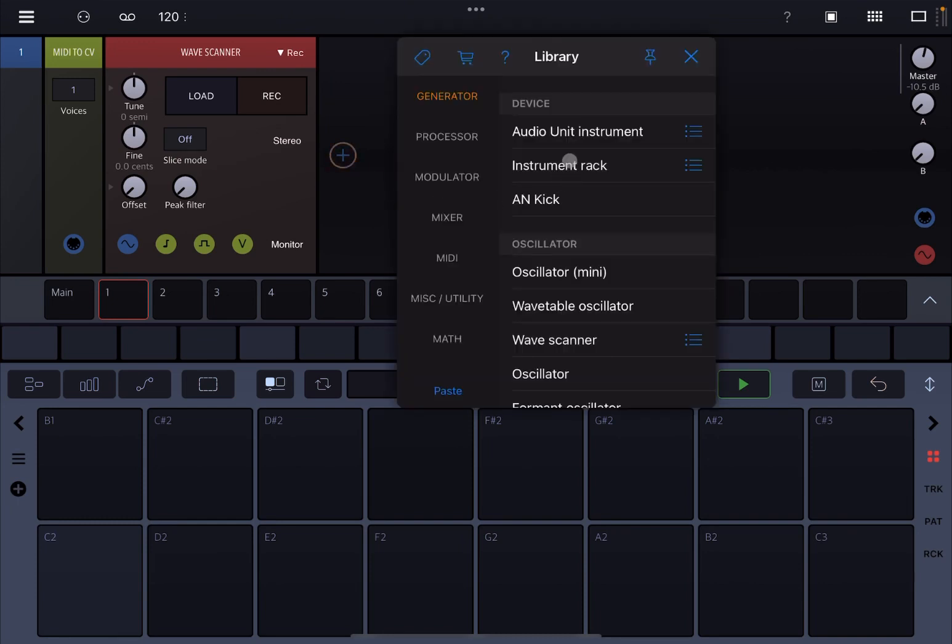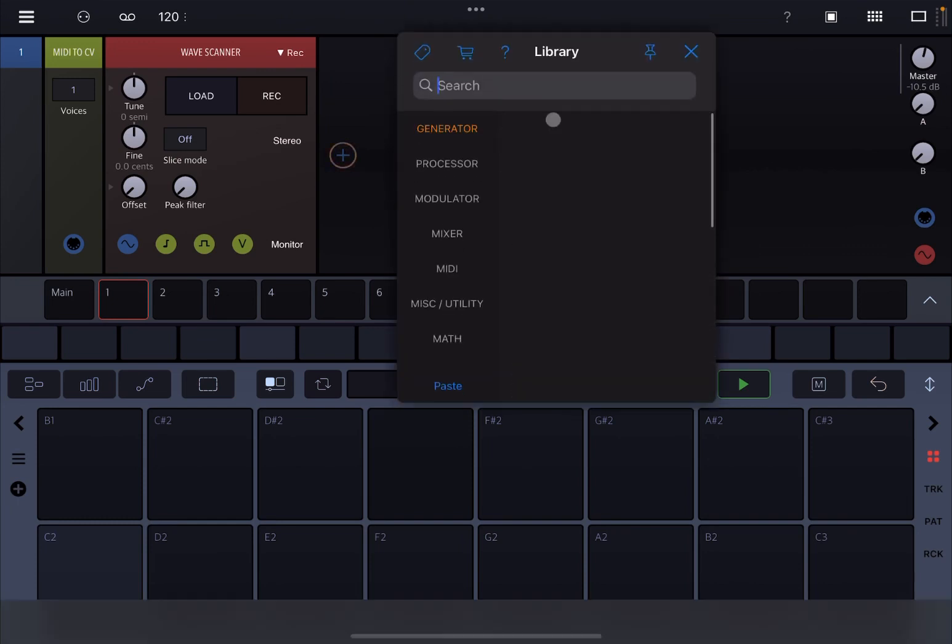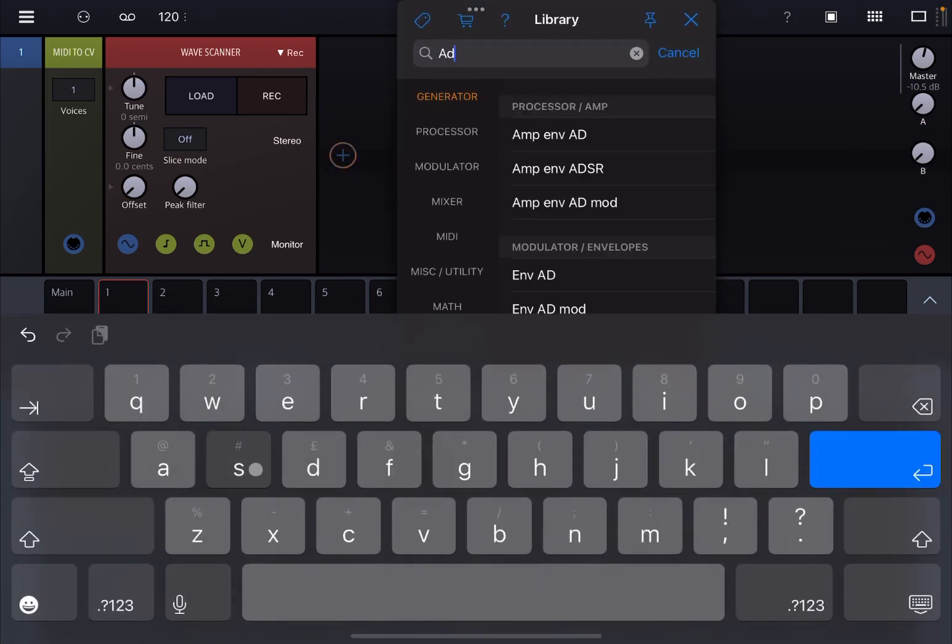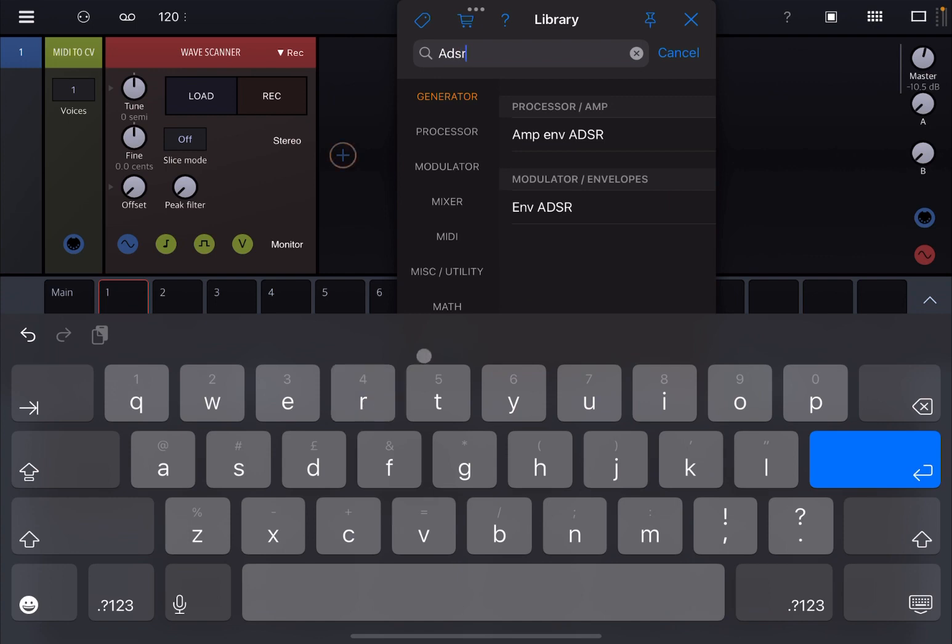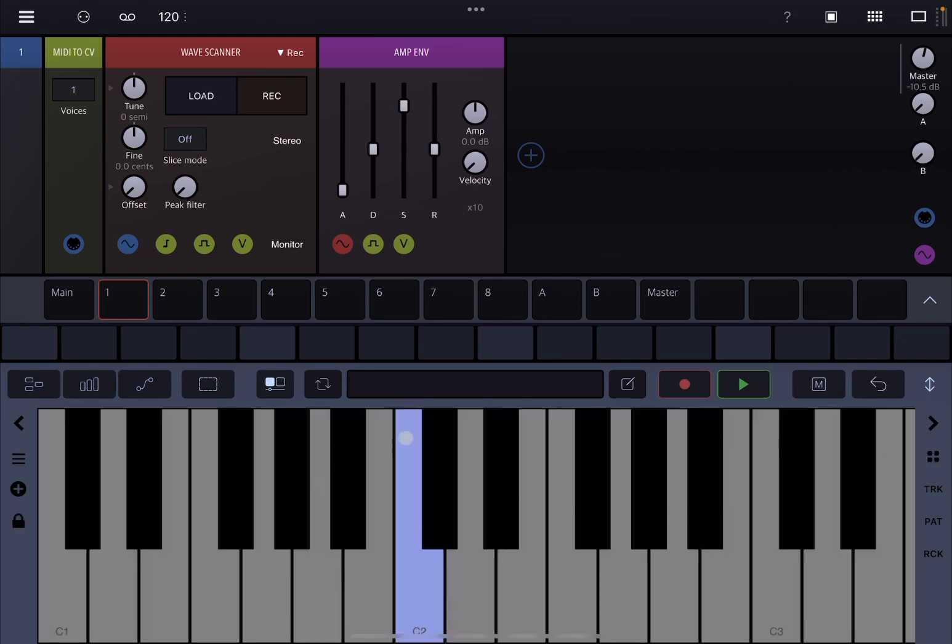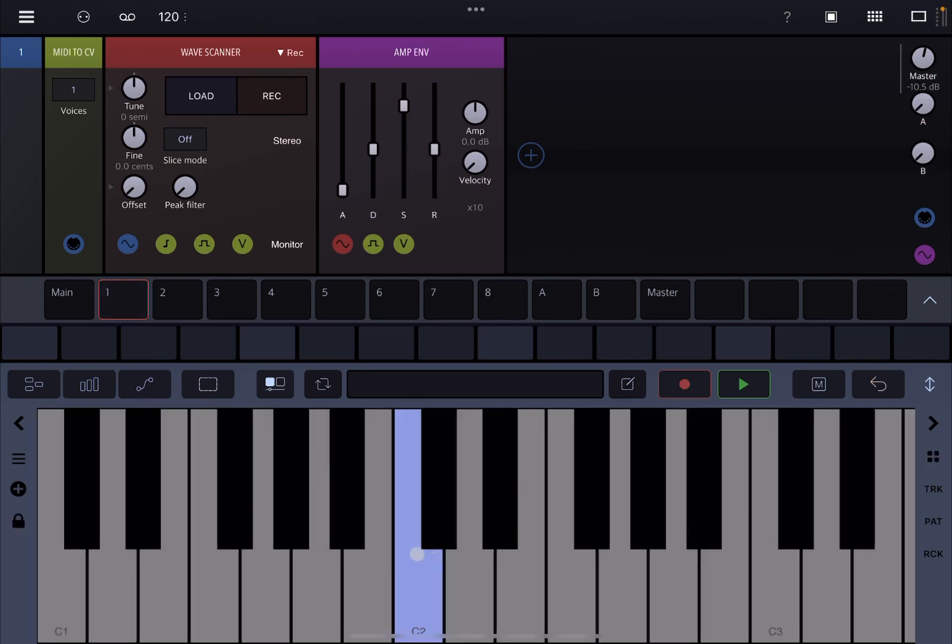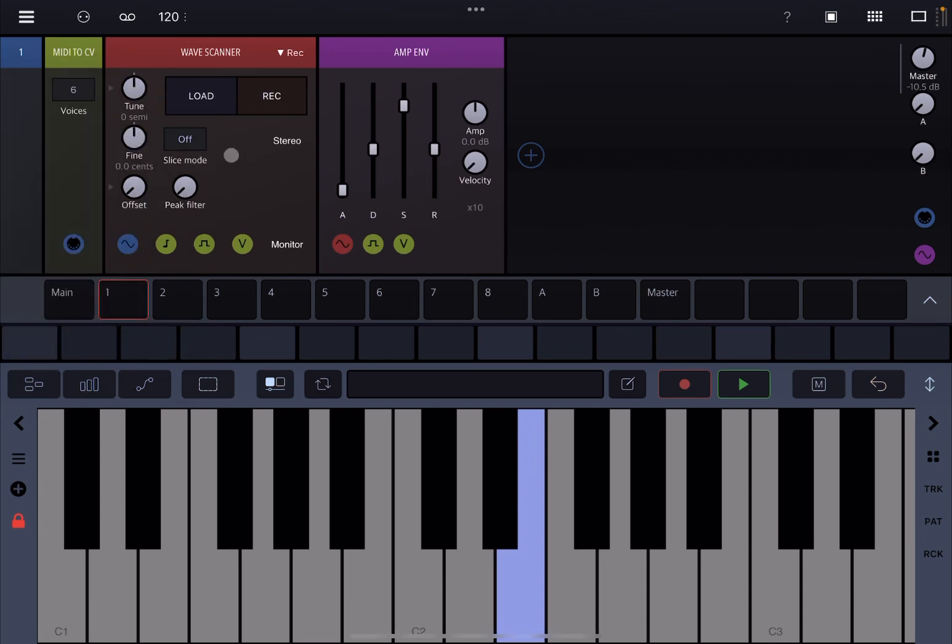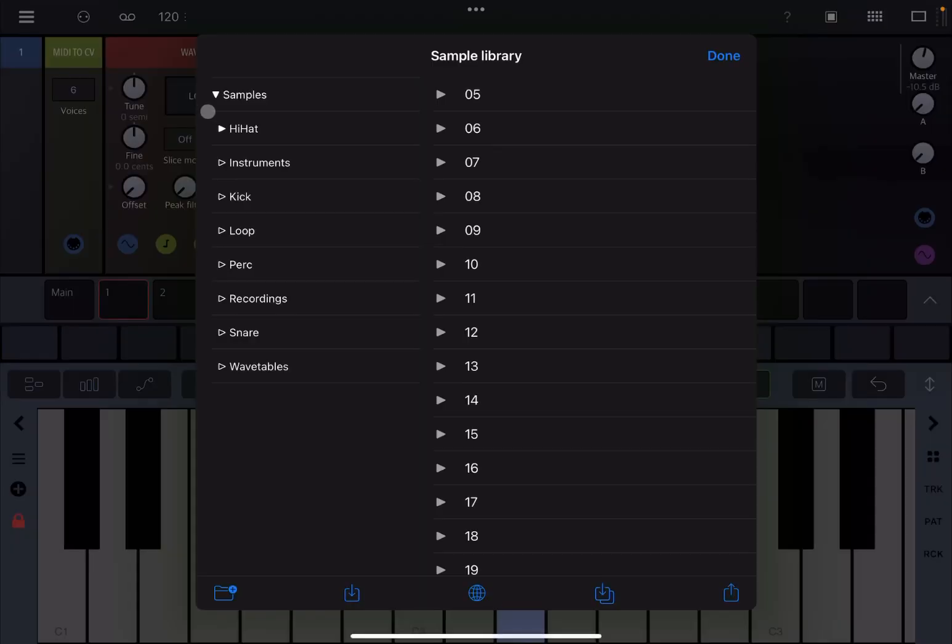Let's also add another module, the ADSR, so that we can control the envelope of the sound we are going to produce. Let's move the keyboard like so. Of course, at the moment we don't have anything which is generated because we don't have any waveform loaded inside Wave Scanner. I'm going to also change the number of voices to six and then I'm going to hit load.